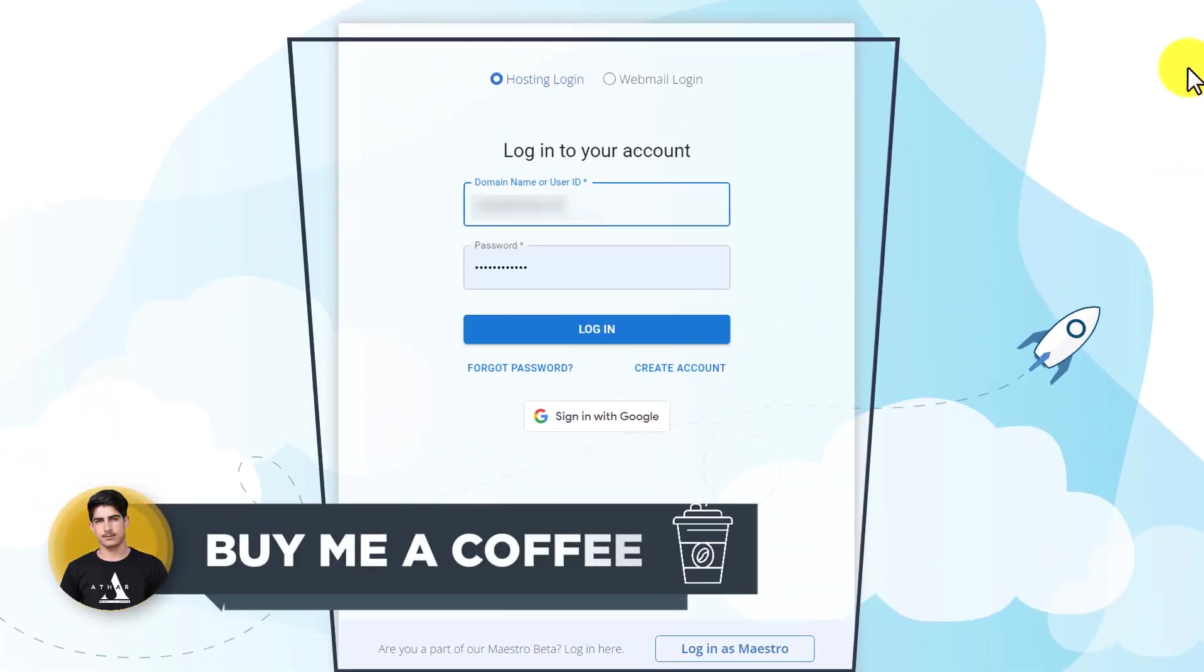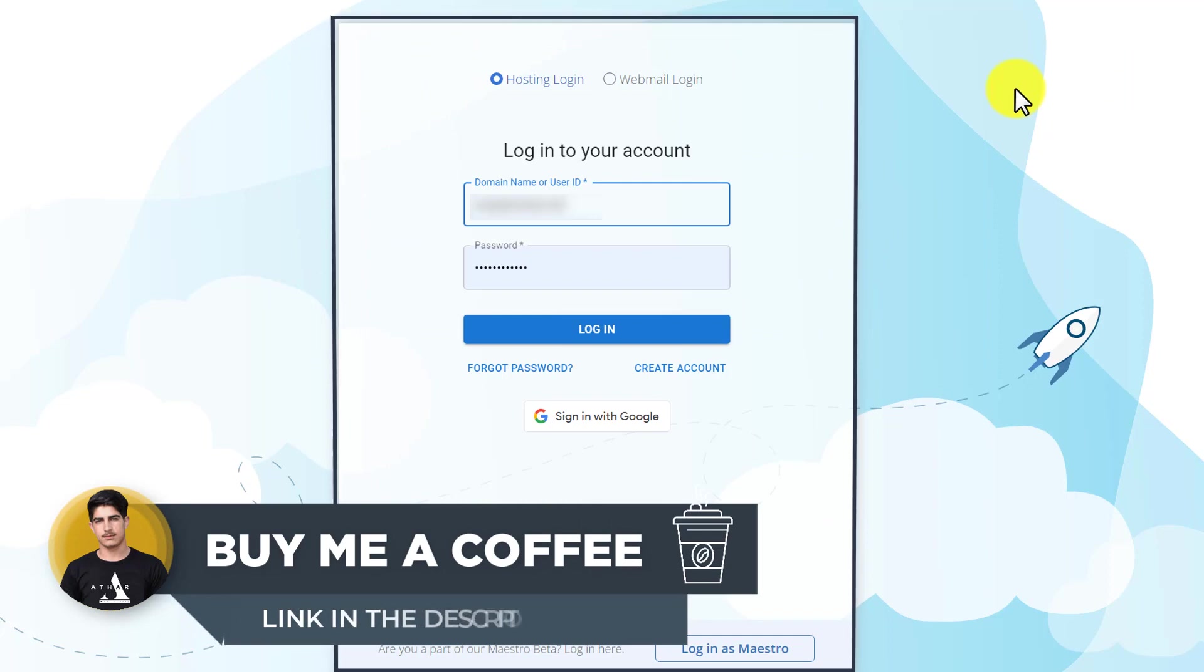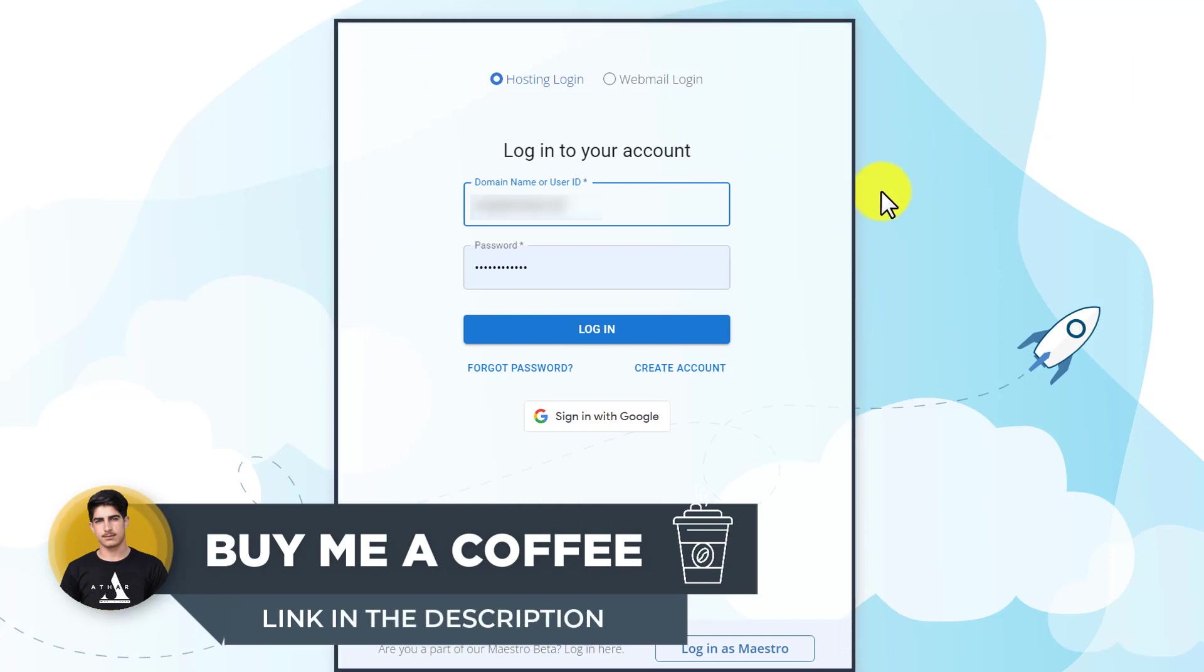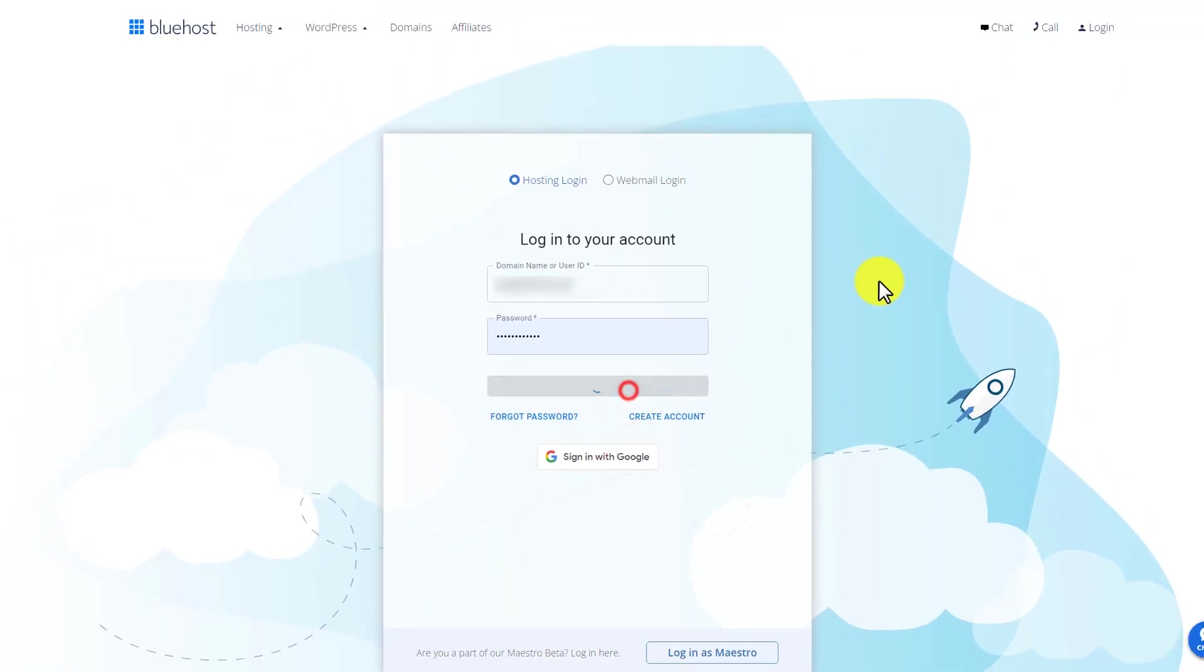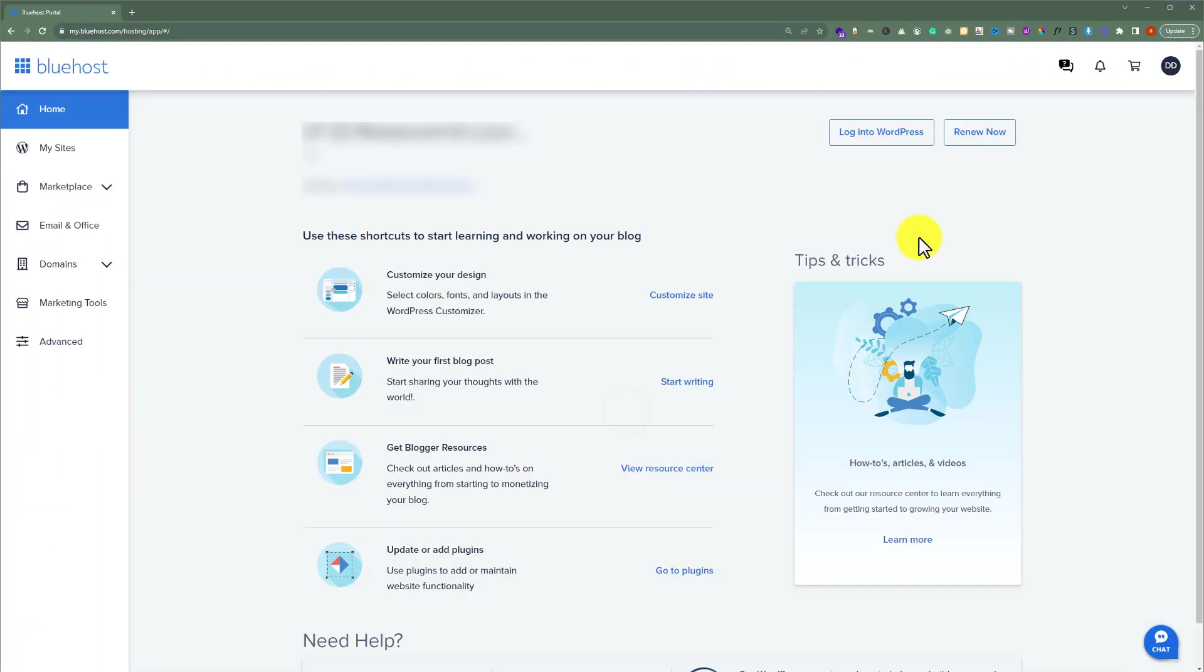Here we need to enter our Bluehost username and password and then click on login. This will take us to the dashboard of our Bluehost account.